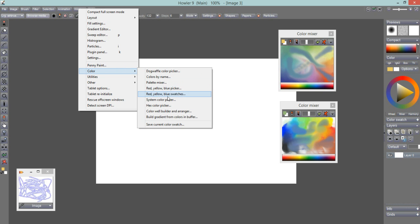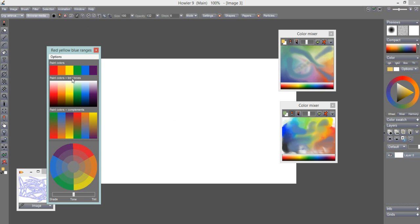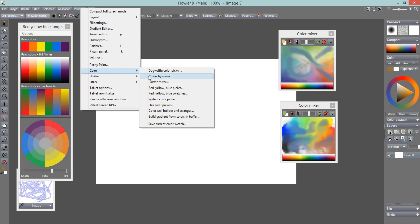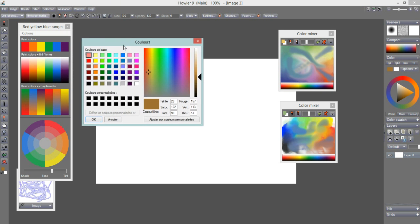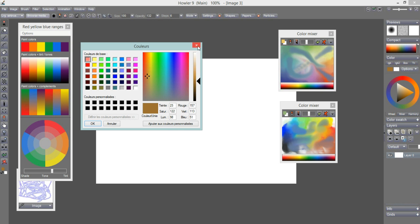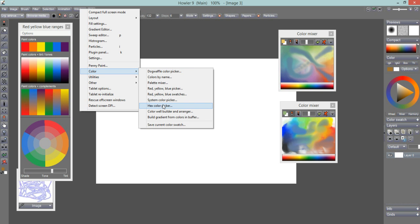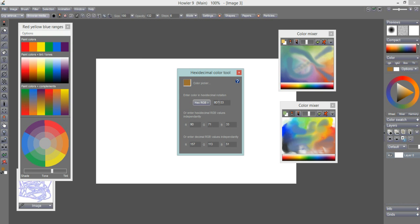There are also Red Yellow Blue Swatches — another color science tool useful for those who know color theory. There's a System Color Picker — the Windows system color picker — for those more familiar with that. And there's a Hex Color Picker where you enter the RGB value as a hexadecimal number. For example, if you zero out green and blue, you're left with just a red component, visible right there.